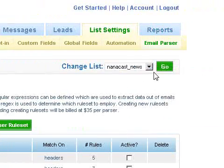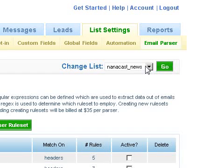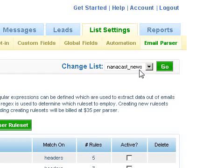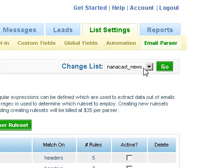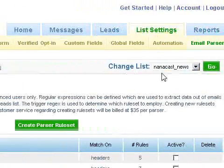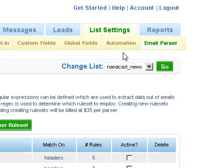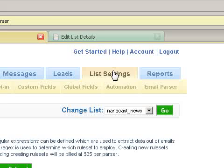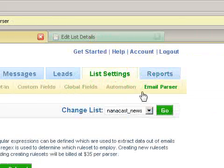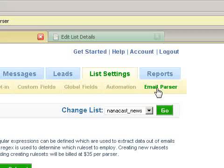When you log into AWeber, you choose the list you want to work with from the drop-down. Here I'm working with nanocast_news, and the email address for this list is nanocast_news@aweber.com. Once you've selected the list you want — or created a new one — you go up and click on List Settings, and you'll see the options appear, including the Email Parser option.